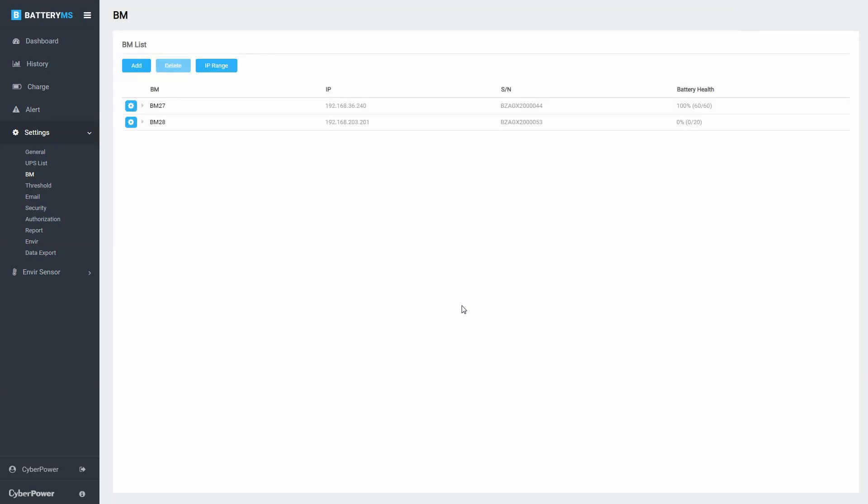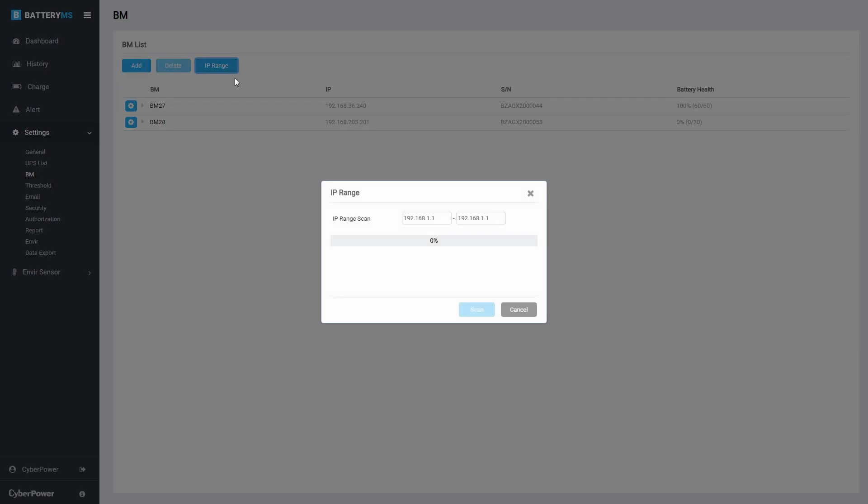To search by the IP Range, click IP Range and enter the IP Range. Then click Scan to add the BM within the IP Range to the system.